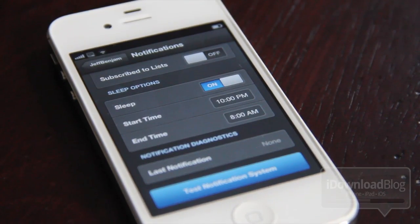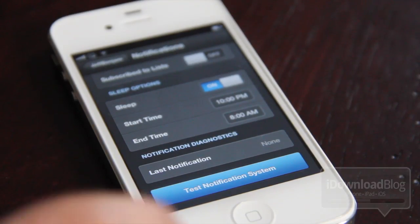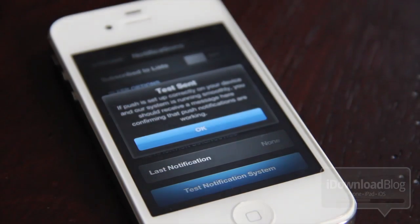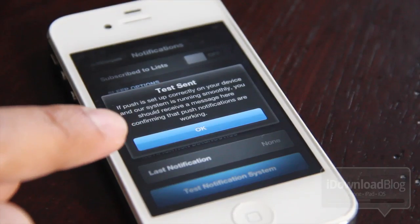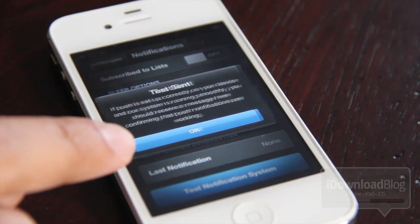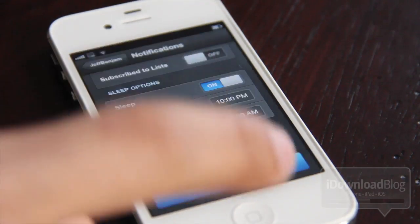And then last but not least, if you look at the very bottom, you should see test notification system. That's really handy — it'll allow you to test out the push notifications to make sure you actually have it working and everything's configured correctly. I received my test notification.